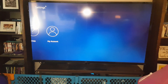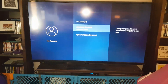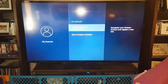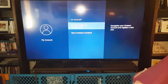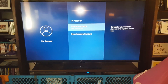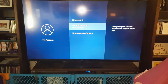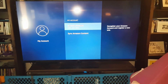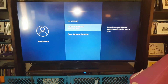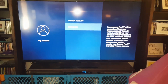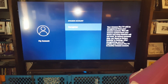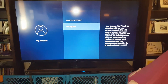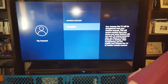Go over to My Account and select it. You'll see the Amazon account it's currently on — yours will probably show Cody King, which is the dummy account. Select that account and it will say Deregister, so go ahead and deregister it.